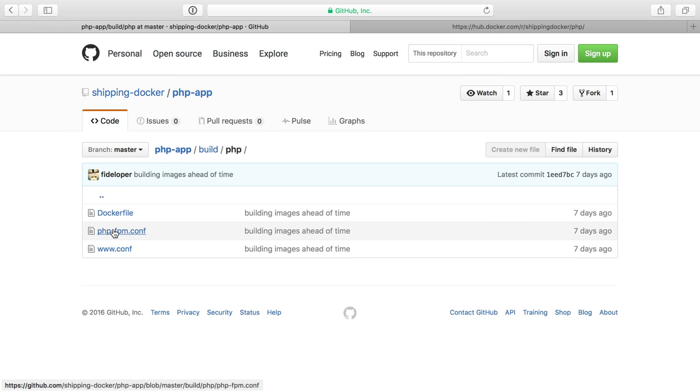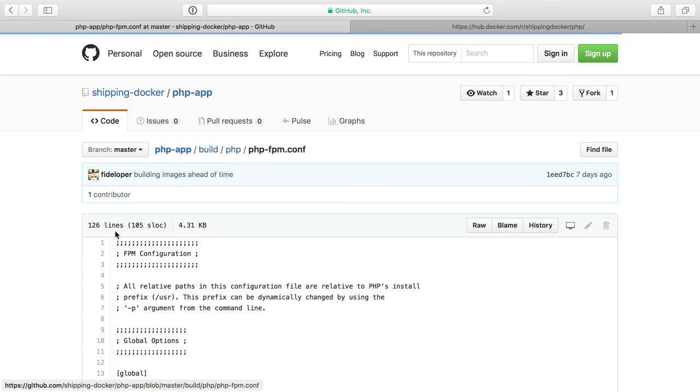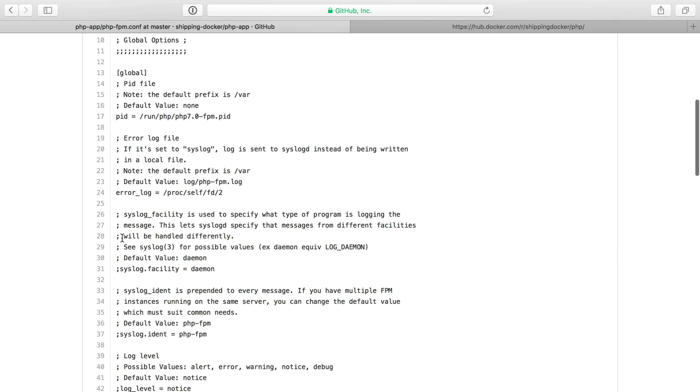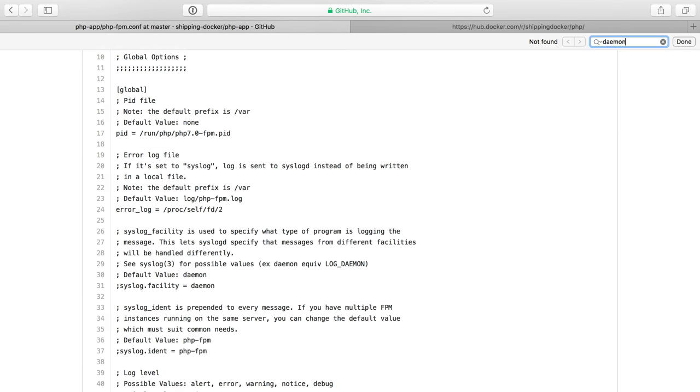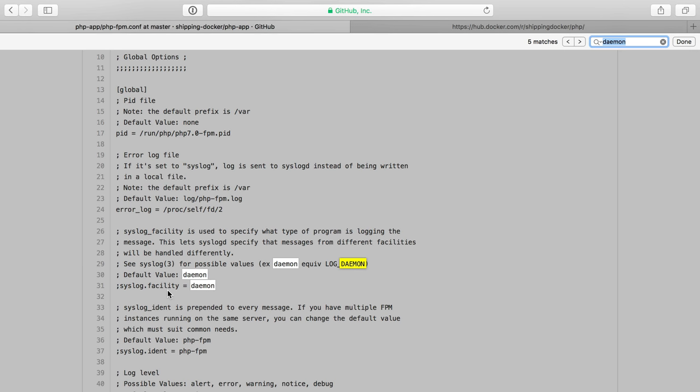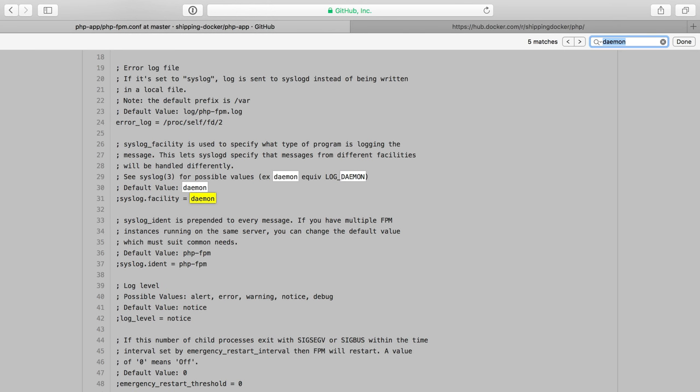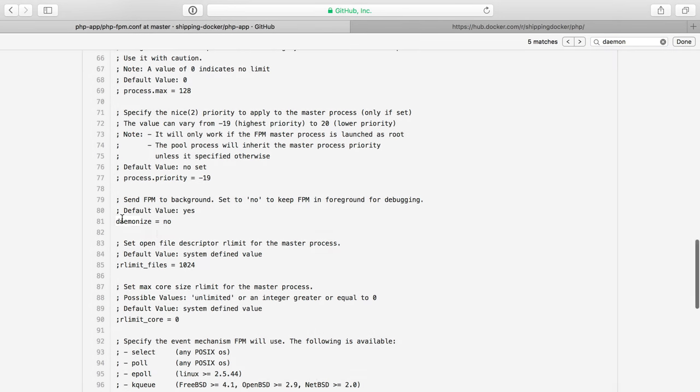So I have a PHP FPM and a www.conf file. PHP FPM here is set to run as a daemon, or I should say not as a daemon. So find that daemonize no.